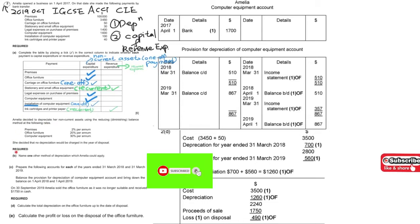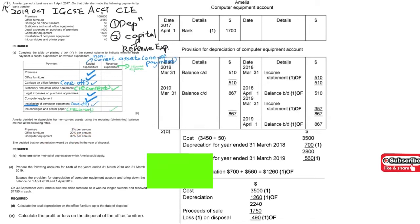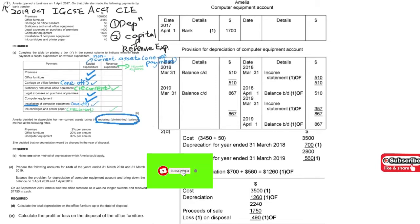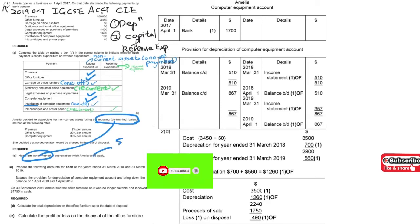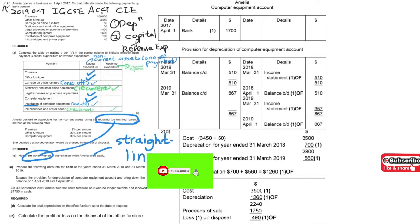Let's move on to Part B, which is about the depreciation method. This method is about reducing balance, so you have to give another method. Other than reducing balance, the answer would be straight-line. Some students might put revaluation — that's correct too. So I will put straight-line as the answer.